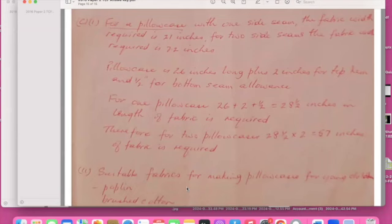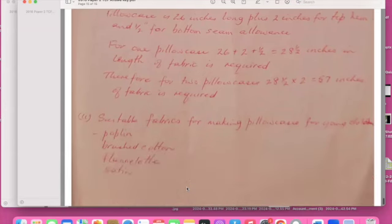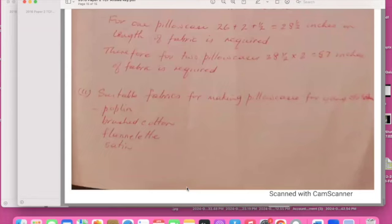And the suitable fabric for making the pillow case, you can use satin and these are the options. I actually hope that you learned something. I know I was rushing the video but I didn't want it to be long but I hope that you learned something today. Thank you so much.